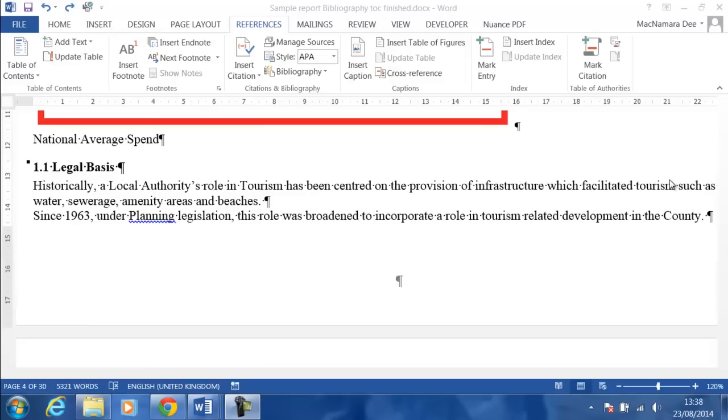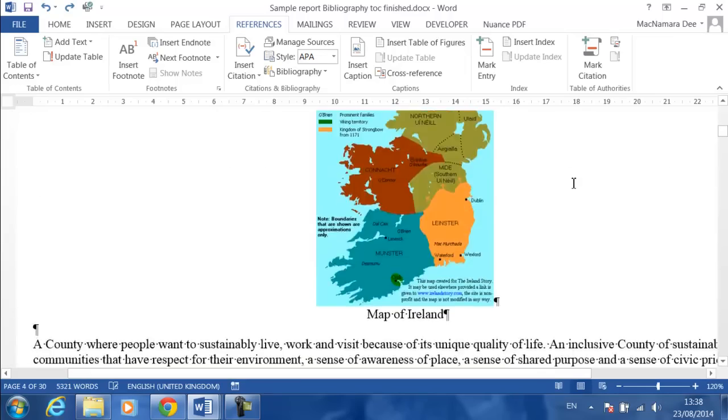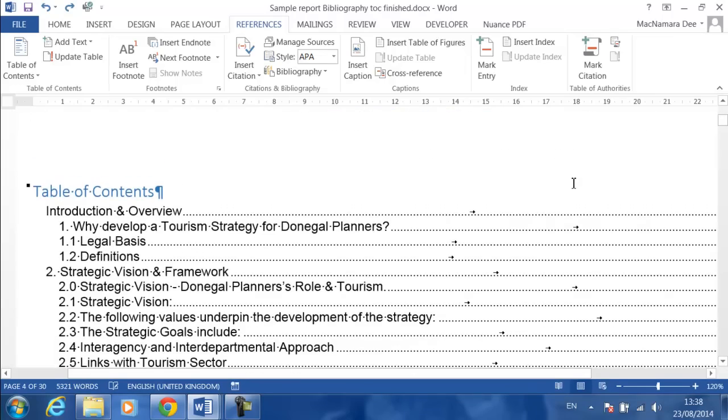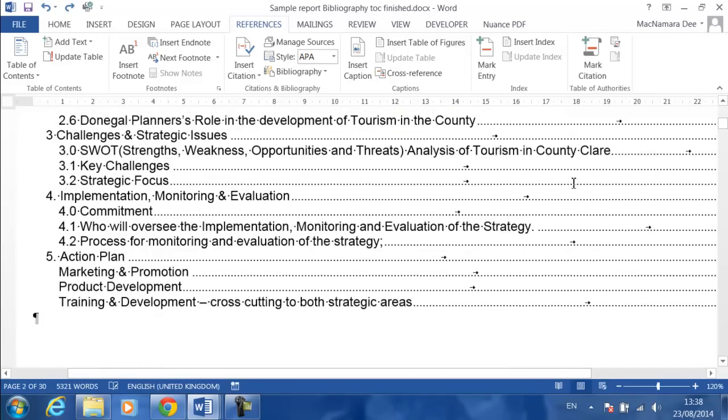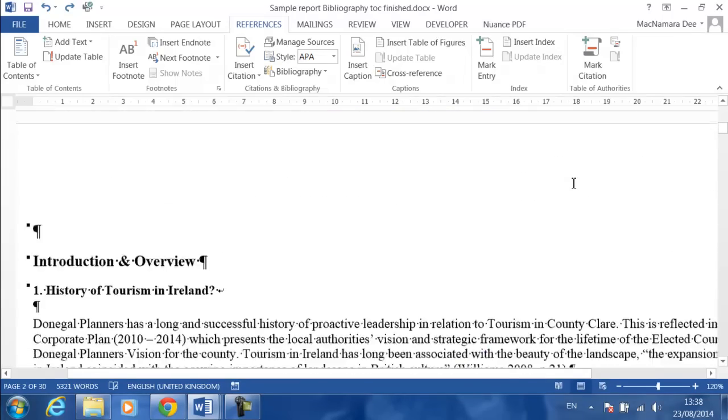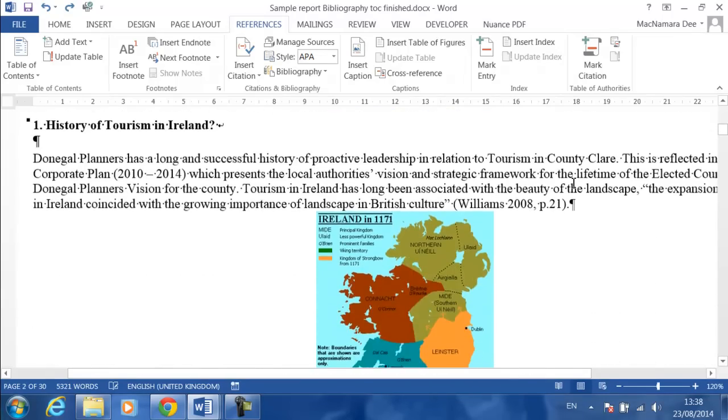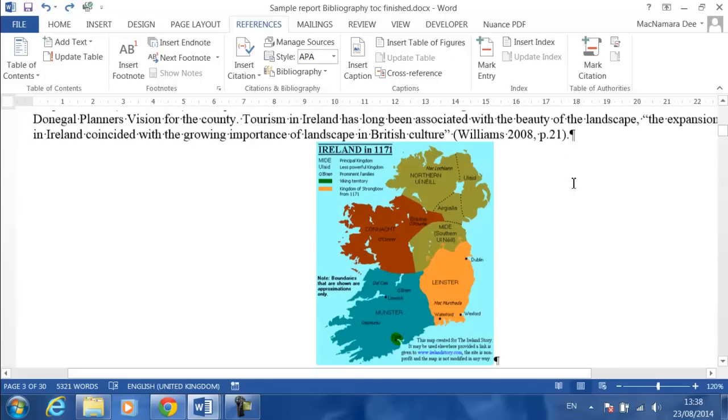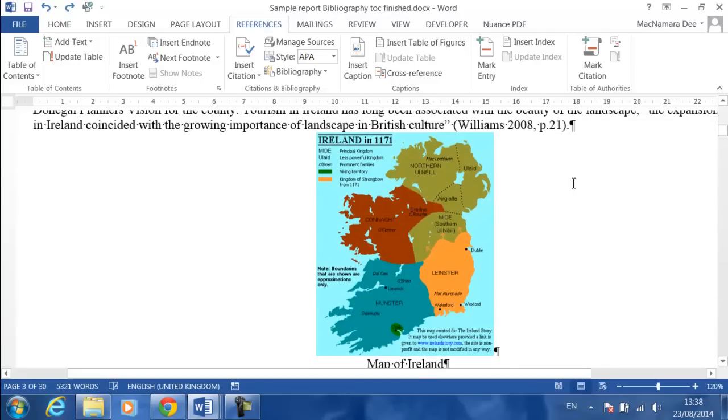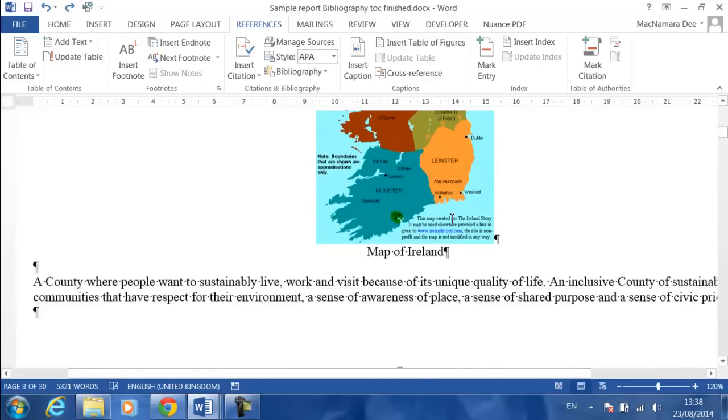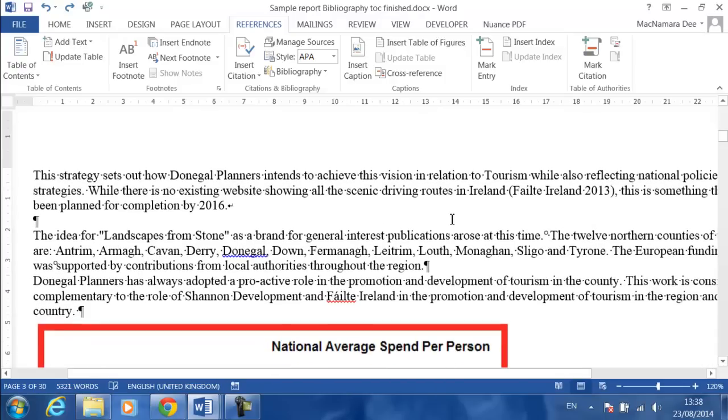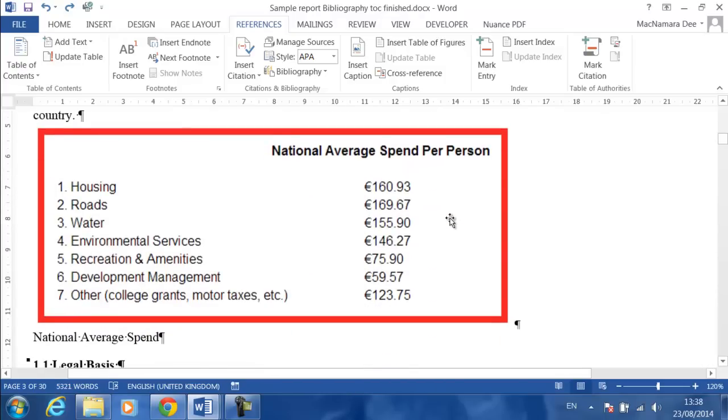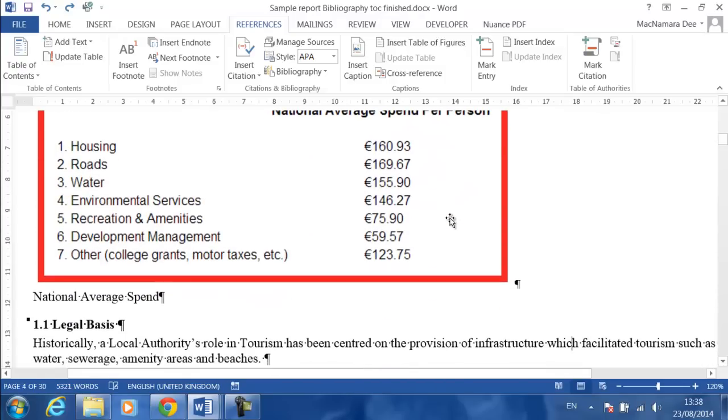I have a sample document here in front of me. It's got a table of contents, which I've covered how to do in previous videos. It's quite a long document, just a sample document that I downloaded off the internet. At the moment, I have two different figures that I want to actually create a table of figures of.